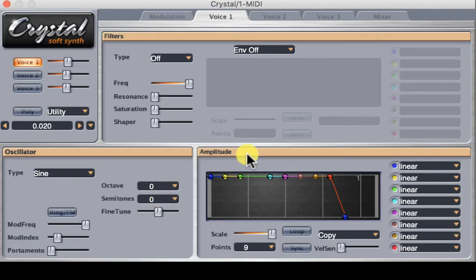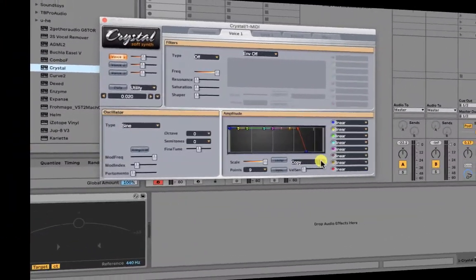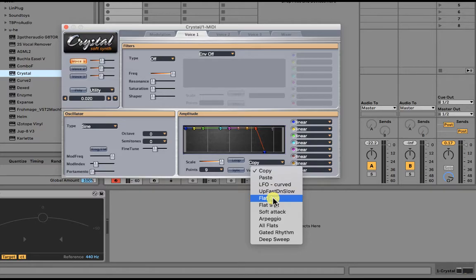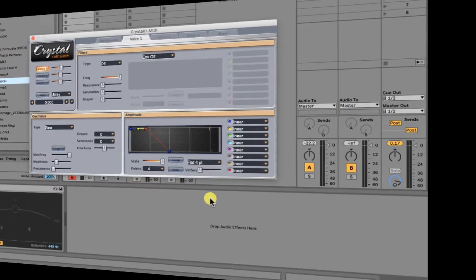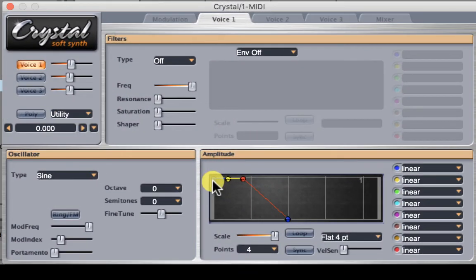Now let's discuss the amplitude envelope. I'm going to go where it says 'copy' and select 'flat four,' and we get four points. Basically what we're doing is taking the sound and shaping it — pushing it through an envelope, which means we get to decide how the sound is going to be initiated. Is the sound going to come in nice and slowly and sort of fade in and then slowly fade out? Are we going to have a very sharp attack and come in immediately? And then as I release my finger from the keyboard, will the sound then immediately disappear?